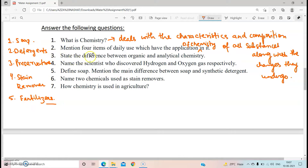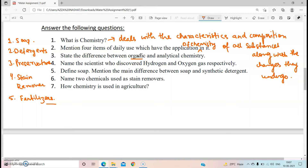Number three: state the difference between organic chemistry and analytical chemistry. Organic chemistry, as I told you earlier, deals with the study of carbon and its compounds, whereas analytical chemistry is that branch which deals with the qualitative and quantitative determination of the chemical components of substances.